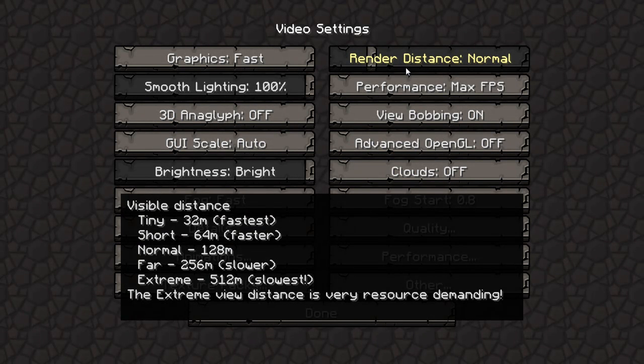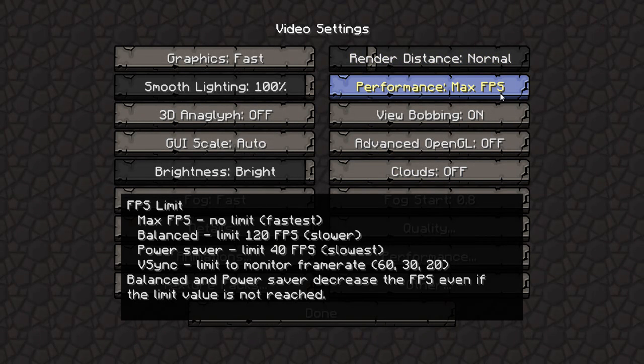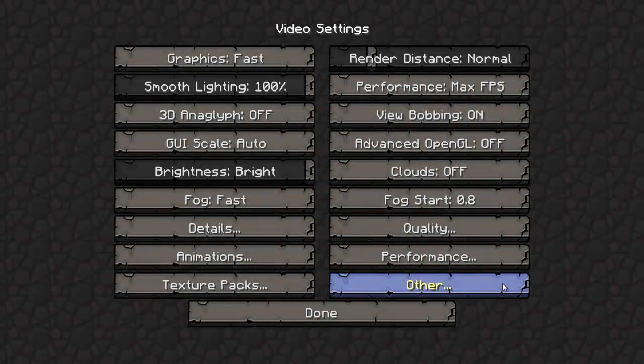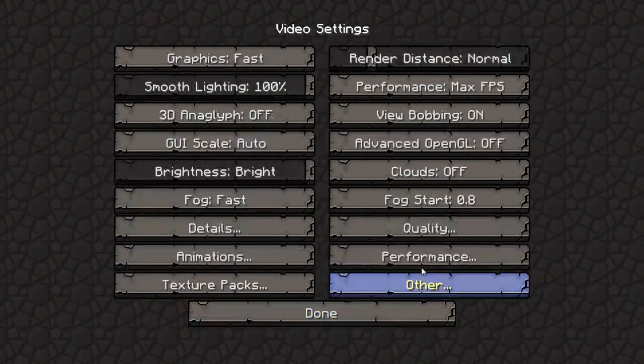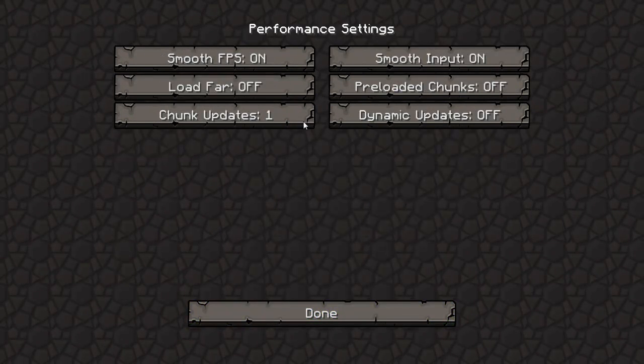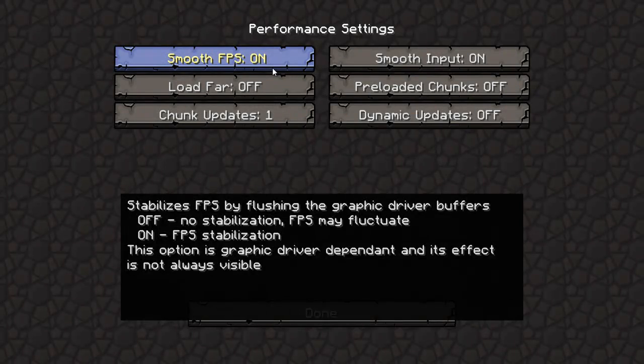Turn your render distance down, performance max FPS. Go into... sorry, Performance, turn smooth FPS on.